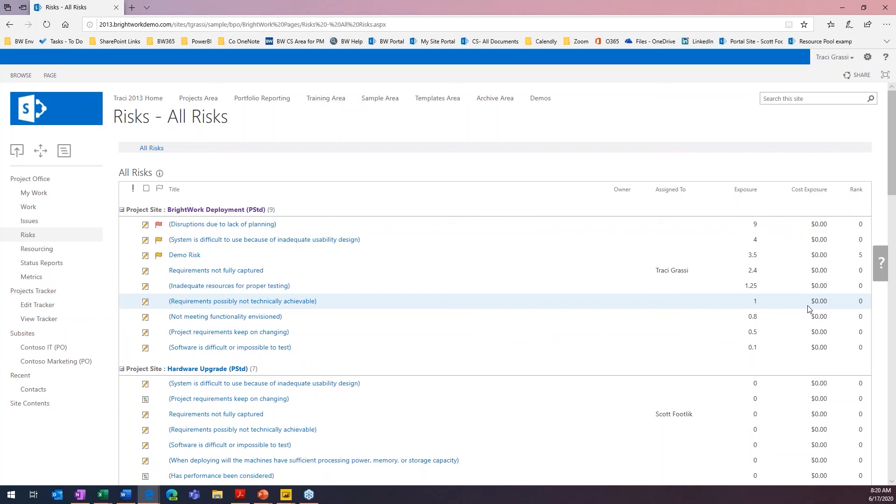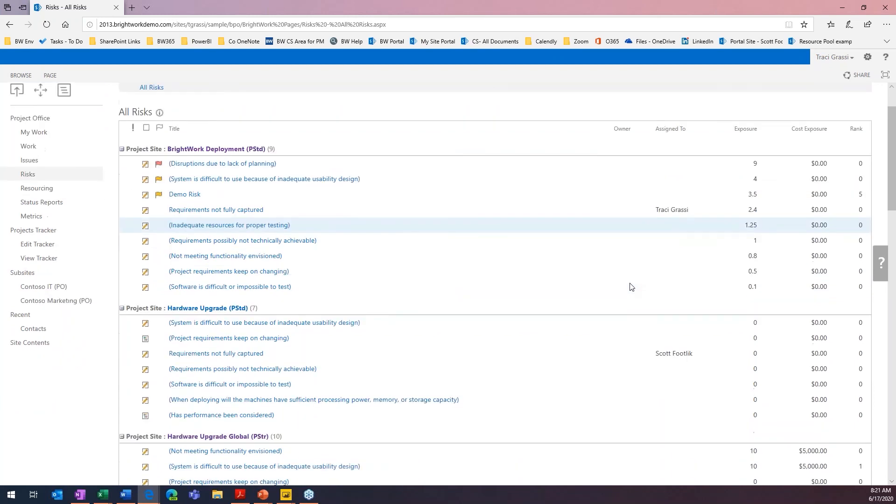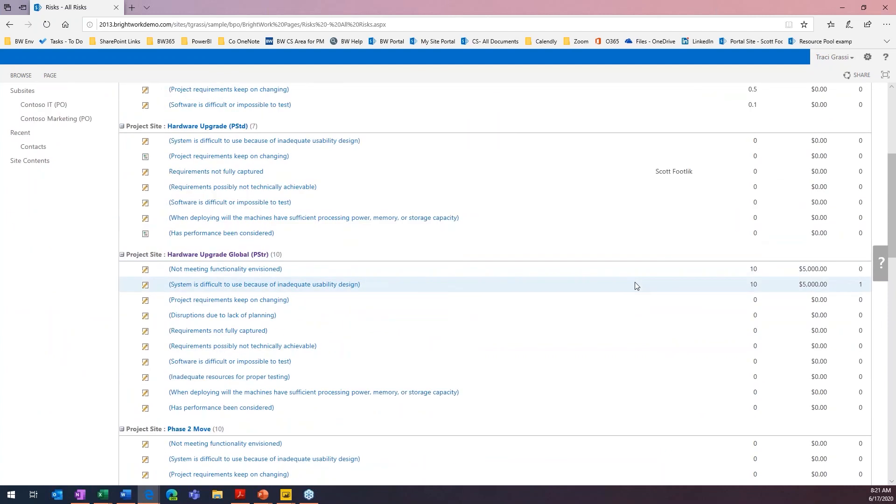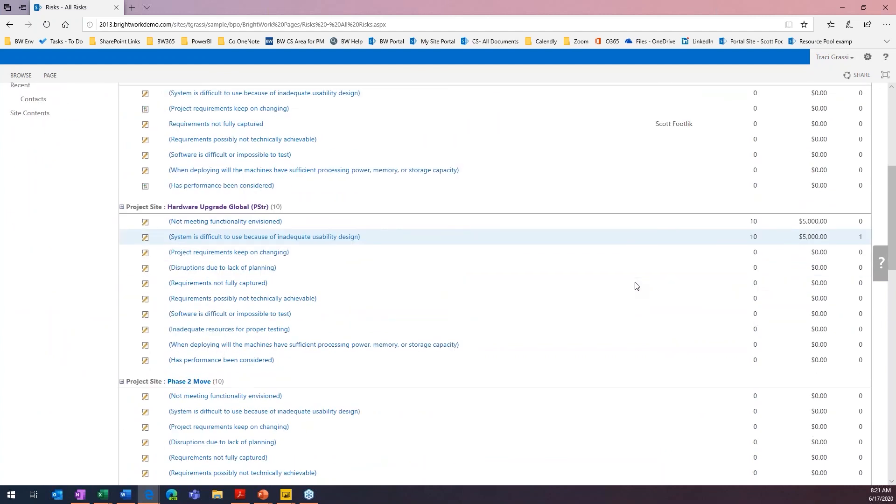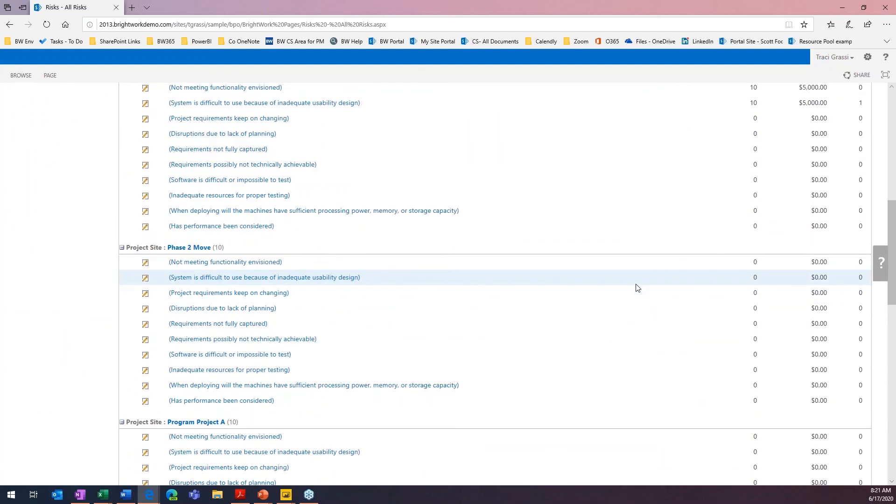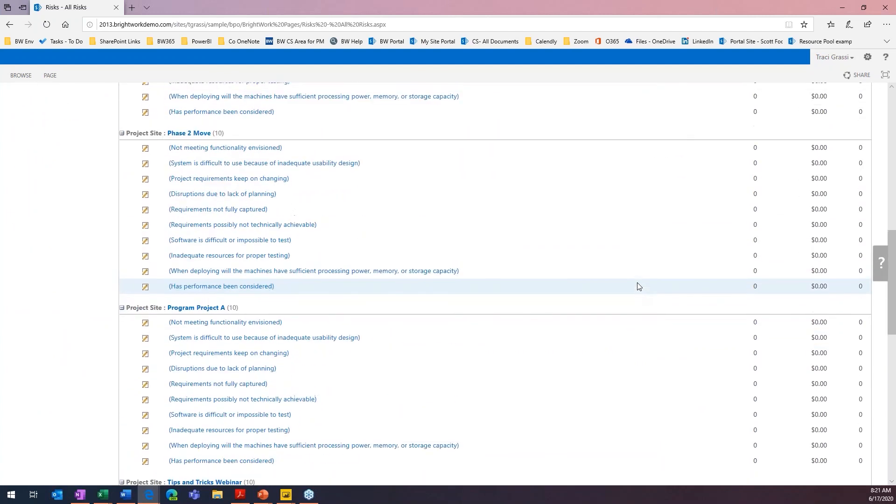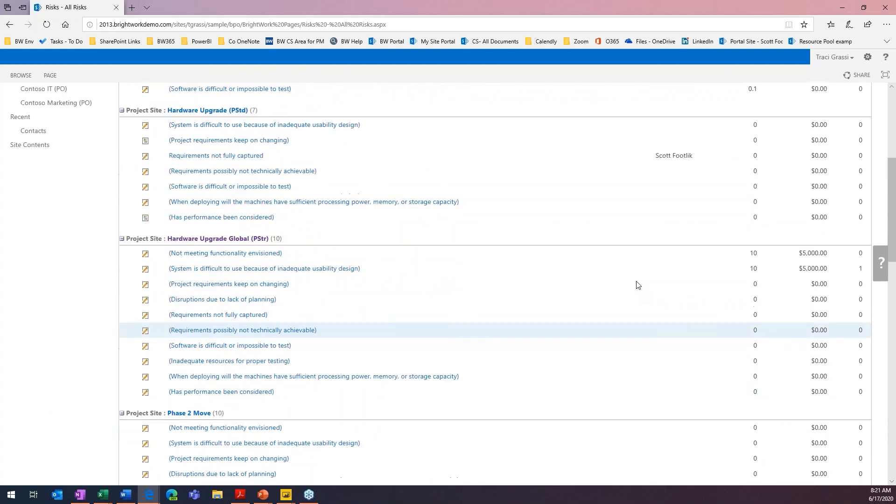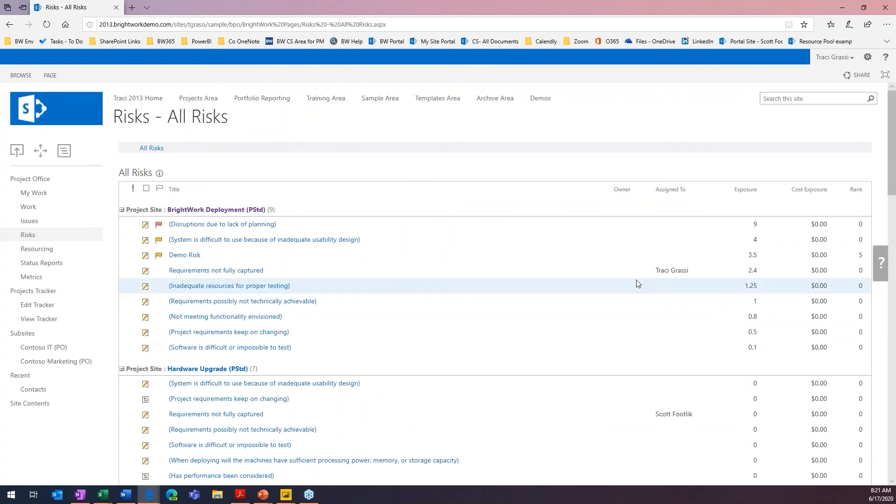So it's nice because if we've got someone who's monitoring the risks across projects, they can come in here very quickly and see all of the risks across all of the projects. It just gives them that overview of what's going on across the entire organization.